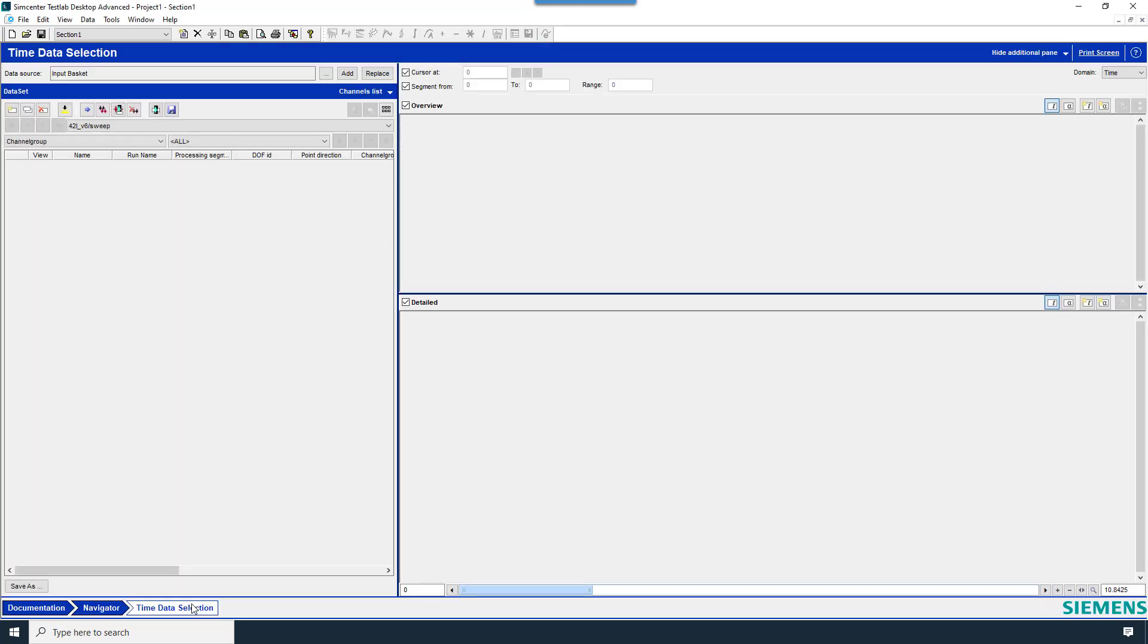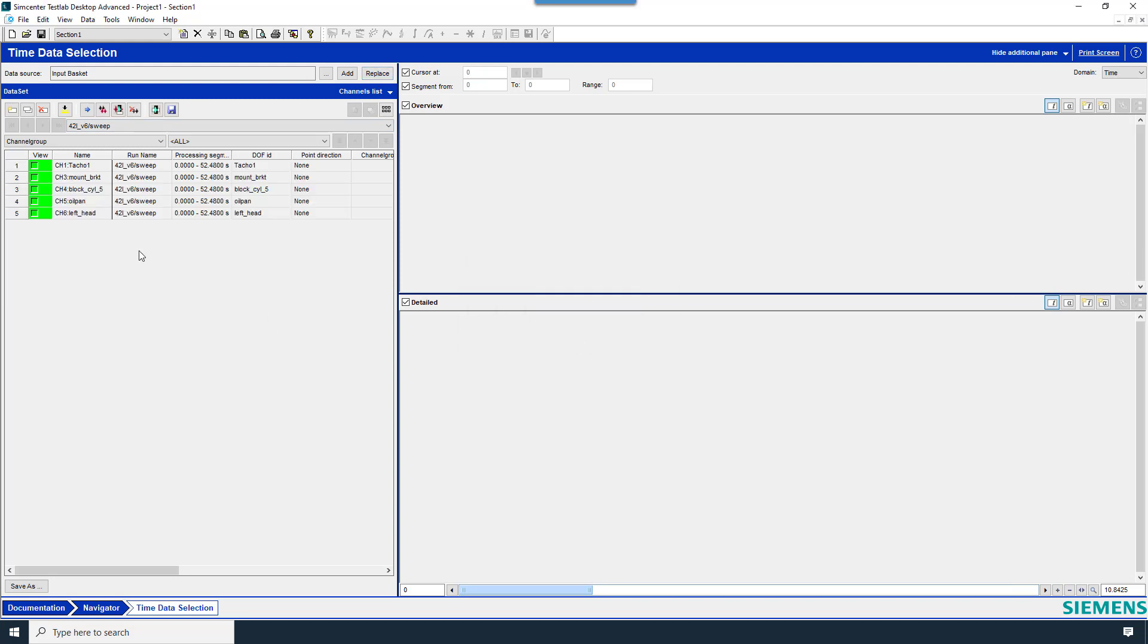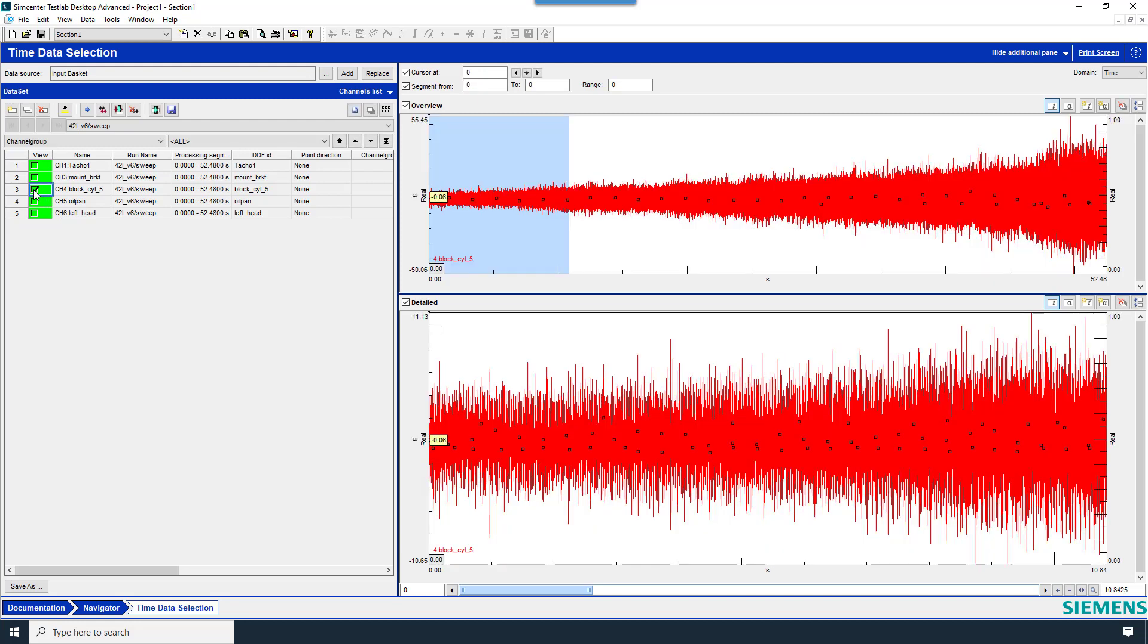Then go to the Time Data Selection Worksheet, press Replace, and you'll have your time data from the input basket available to you. Clicking on a checkbox next to a channel will display it, and it'll be displayed in both an Overview section and a Detailed section.